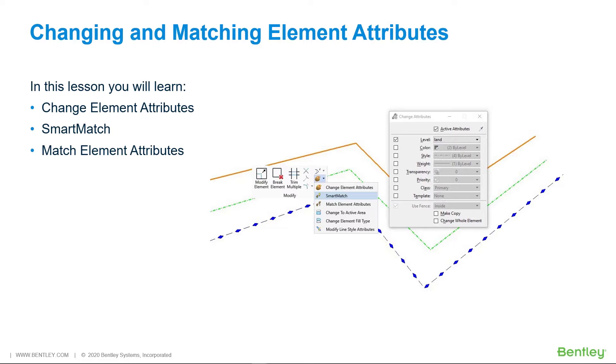By using the Change Element Attributes or Smart Match tool, you can change one or more of the attributes of an element. If by level symbology is being used, you only need to change the level of an element. The color, line style, and line weight will update accordingly.